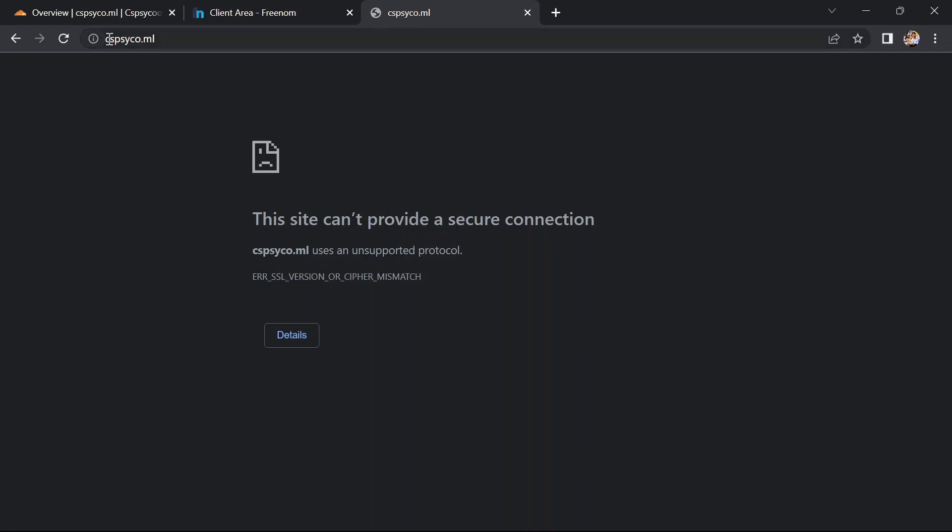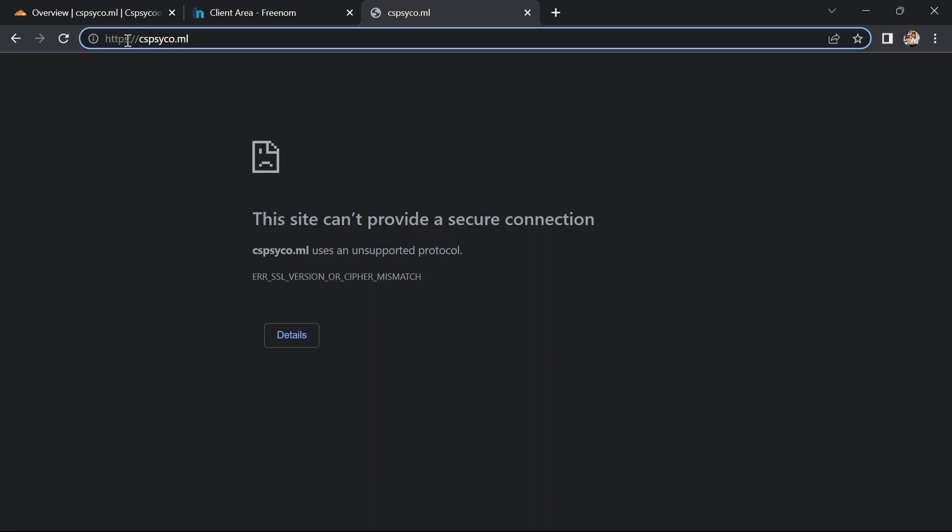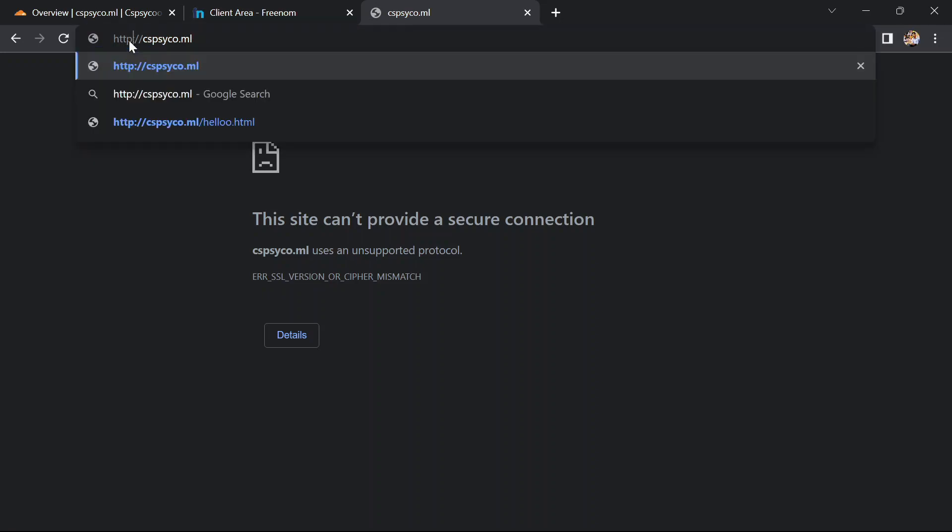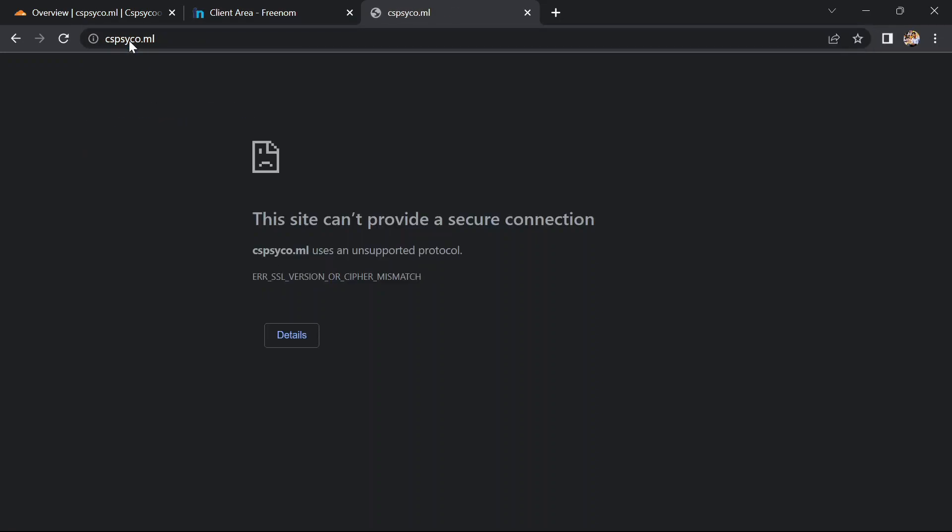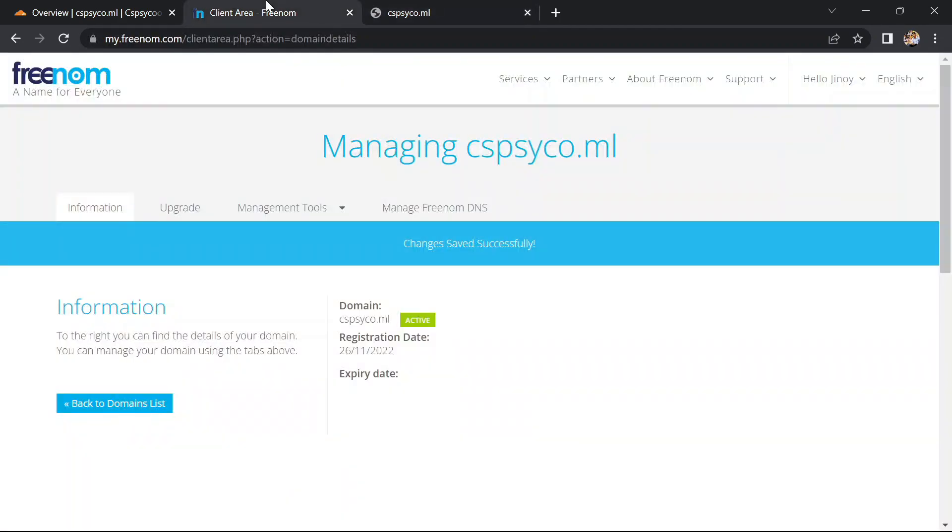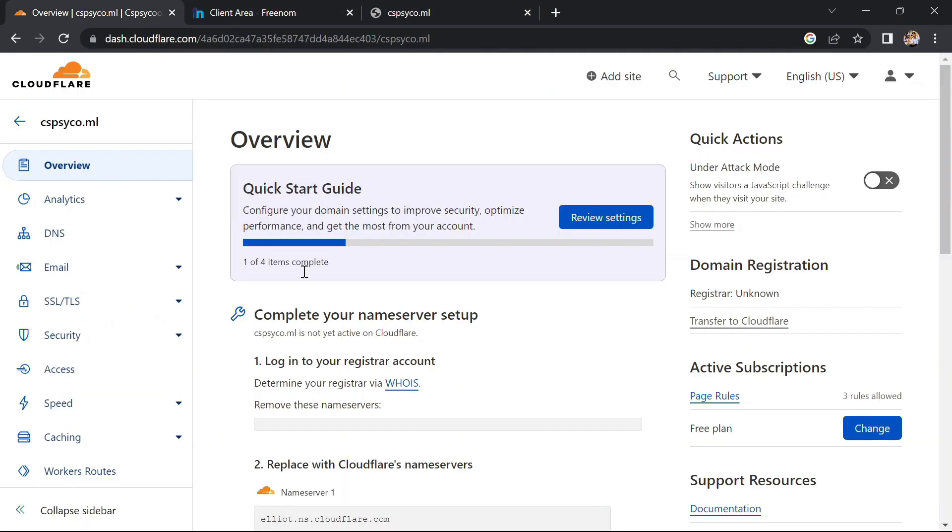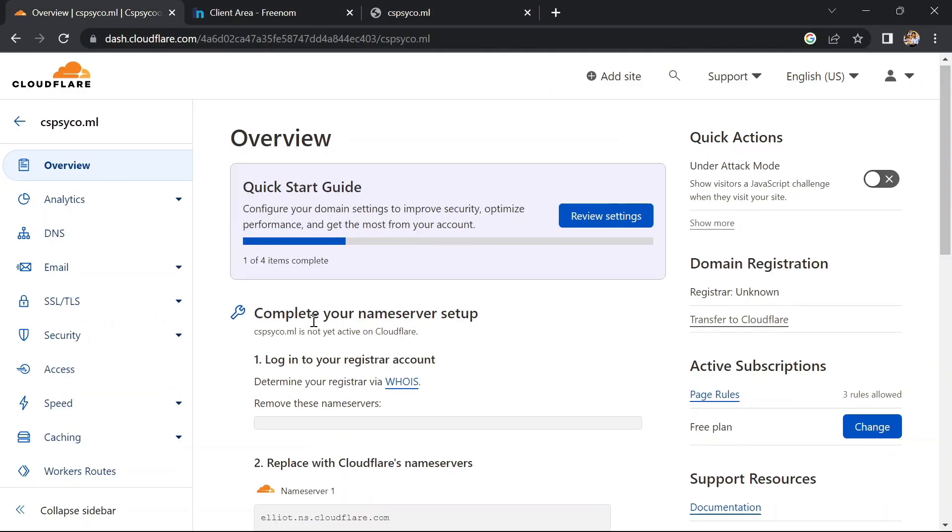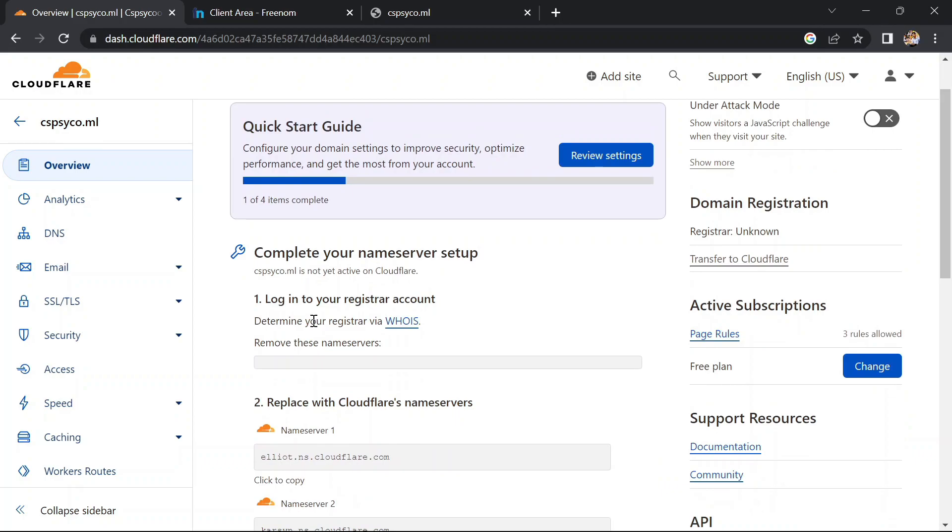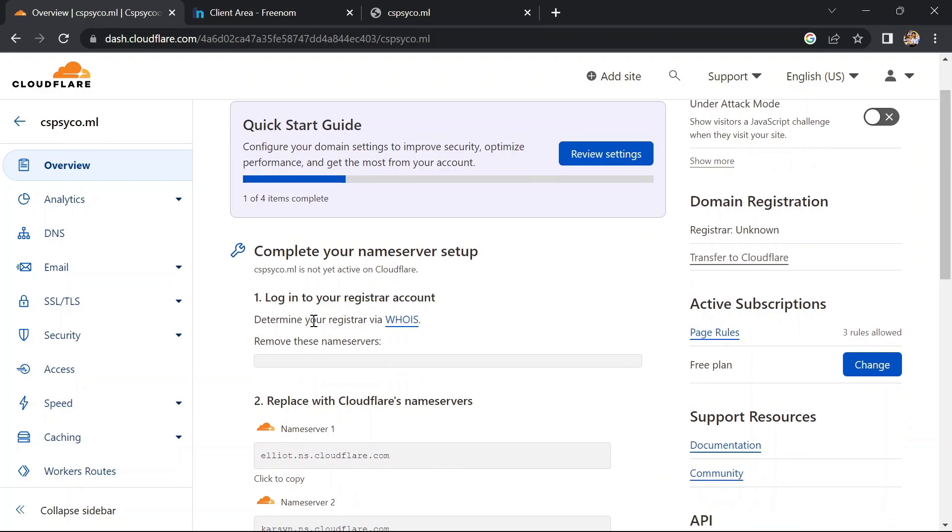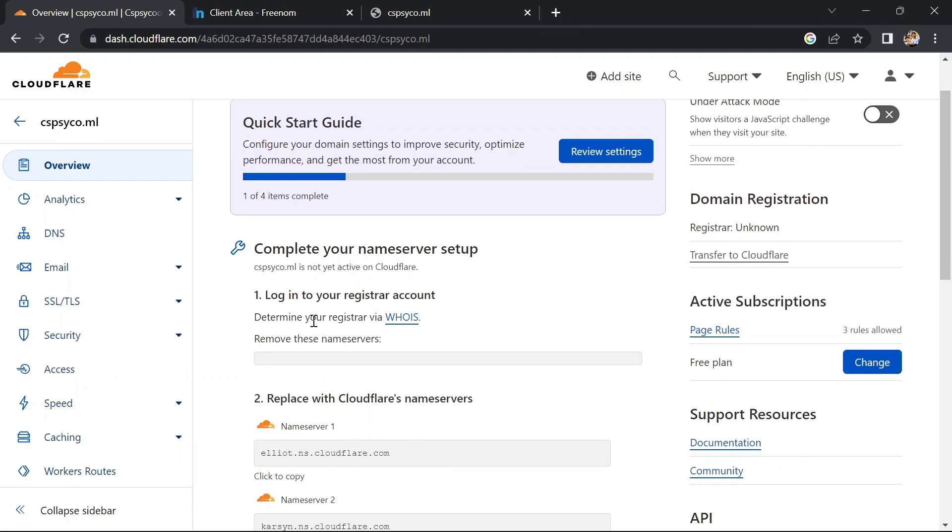Oh, there is some issue with our domain. Let's try to change it to HTTP. Still not working. This happened because we haven't configured our SSL page in our Cloudflare account. We need to configure that first.